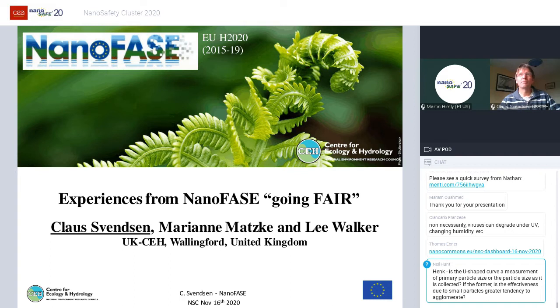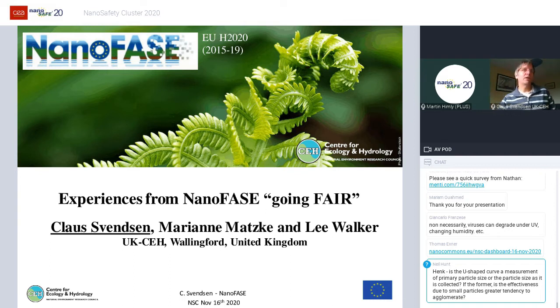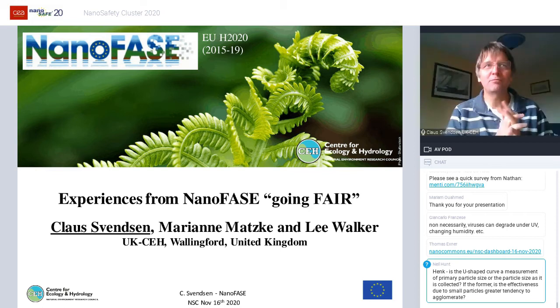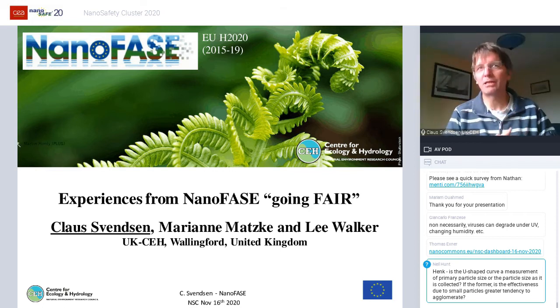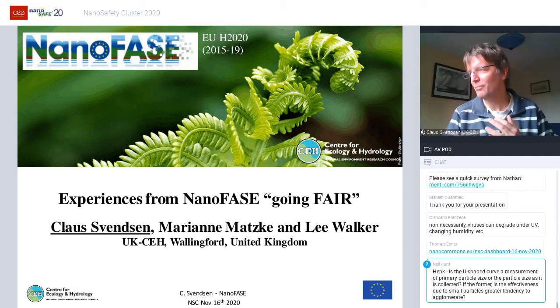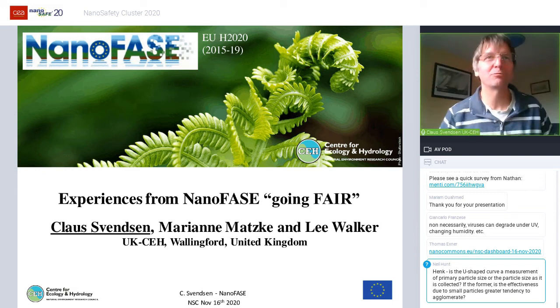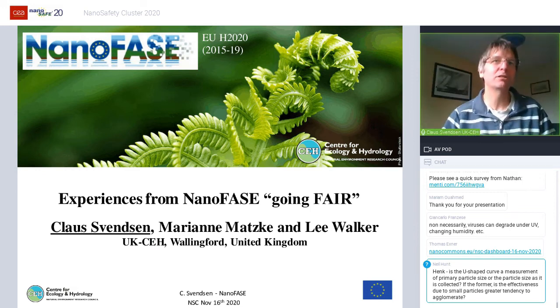Please start with your session. Thank you very much. I've been asked to chair this session and lead in with giving an experience from NanoPhase of how it was to go FAIR before the systems were really ready for it.